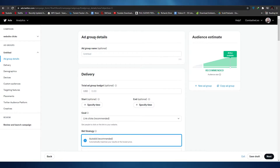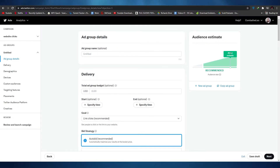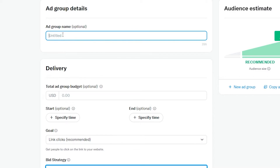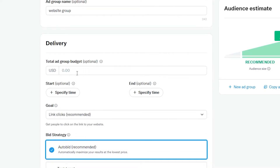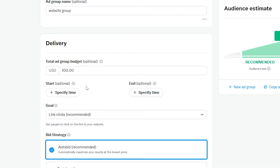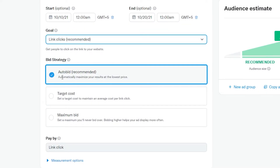Once campaign details are done, click next. We'll have our ad groups. On the right side, you can see the recommended audience size — the estimated audience we're going to be targeting. Let's add the name of our ad group — we'll write 'website group'. Down below, we have an estimated ad budget; let's assume $100. Then we can specify the starting and ending time of this ad group. Your goal is to have link clicks, which is recommended. Down below, we have bid strategy — we have auto bid, target cost, and maximum bid. Let's keep it automatic so Twitter can handle the bidding on its own.